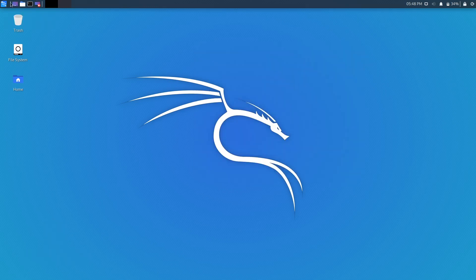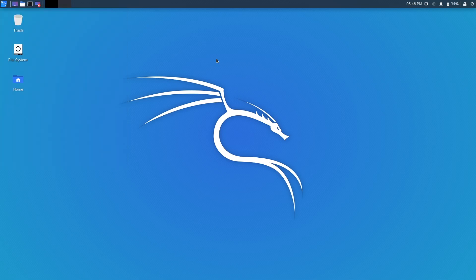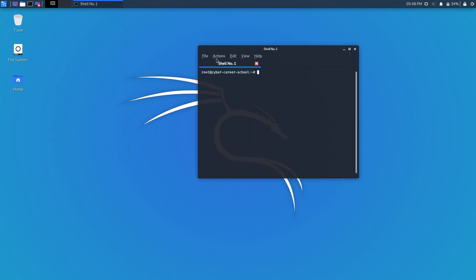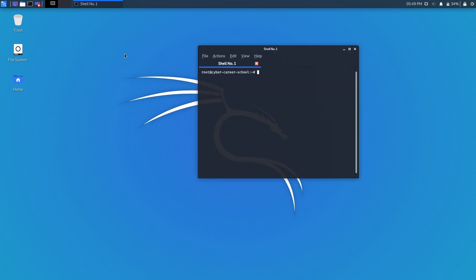The first thing we're going to do is open the command prompt. The terminal is pretty much found on the top bar, or depending on the distribution you have, it could be found in the menu. There are also lots of shortcuts, so you can look those up as well. In Kali Linux, you can do Ctrl+Alt+T and that will spawn the terminal.